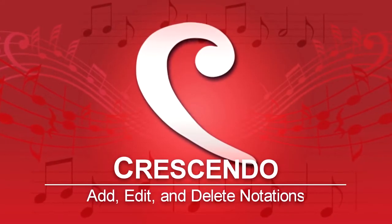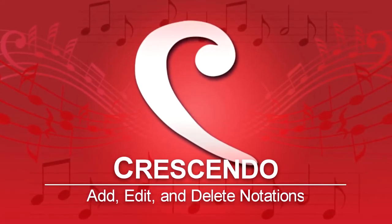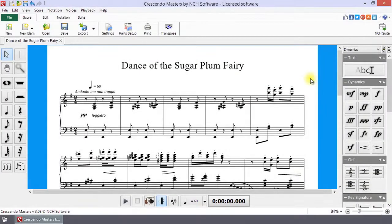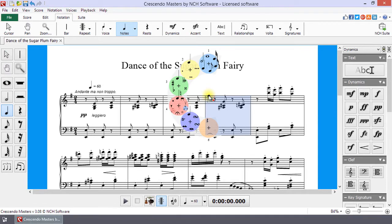Add, Edit, and Delete Notations in Crescendo. Left-click on a button on the Notation Toolbar or in the left or right toolbars to select it. Left-click on the score to add the notation to the score.